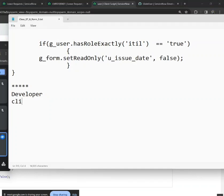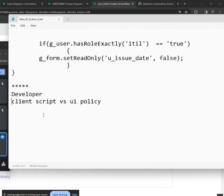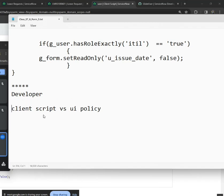We've covered client scripts and UI policy, and we've already discussed the differences between them. One key difference is that dynamically adding options to a choice field is only possible in client scripts.